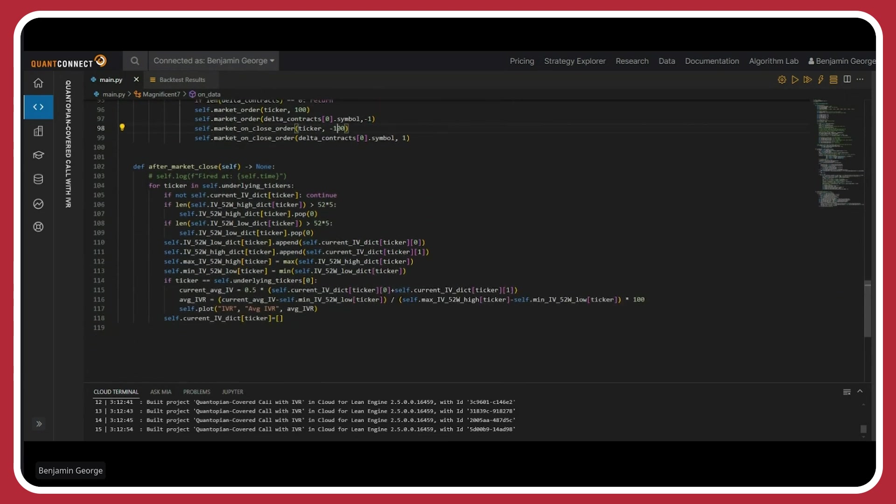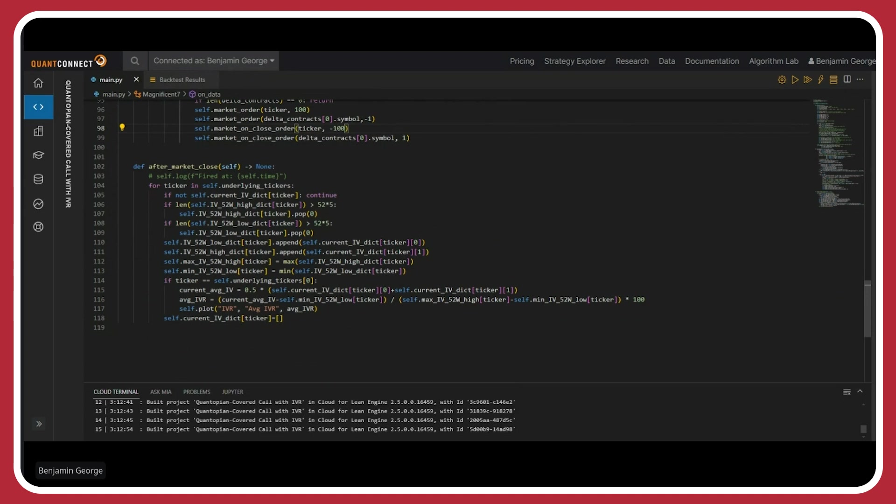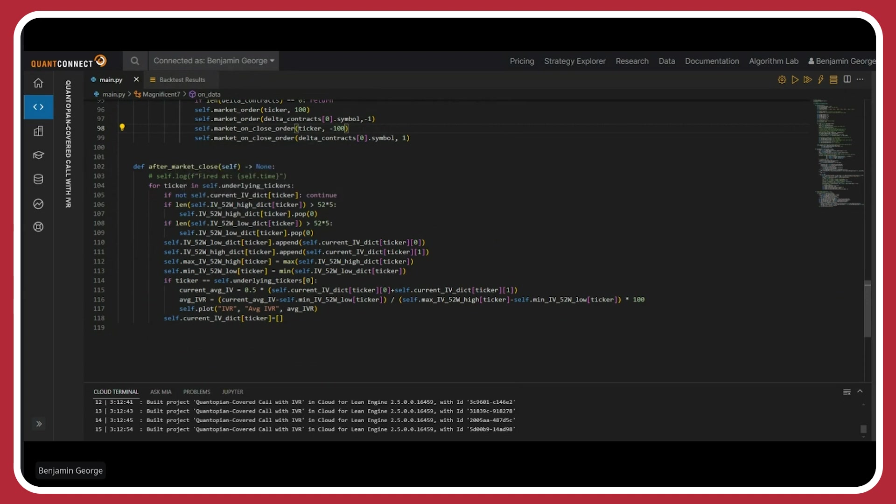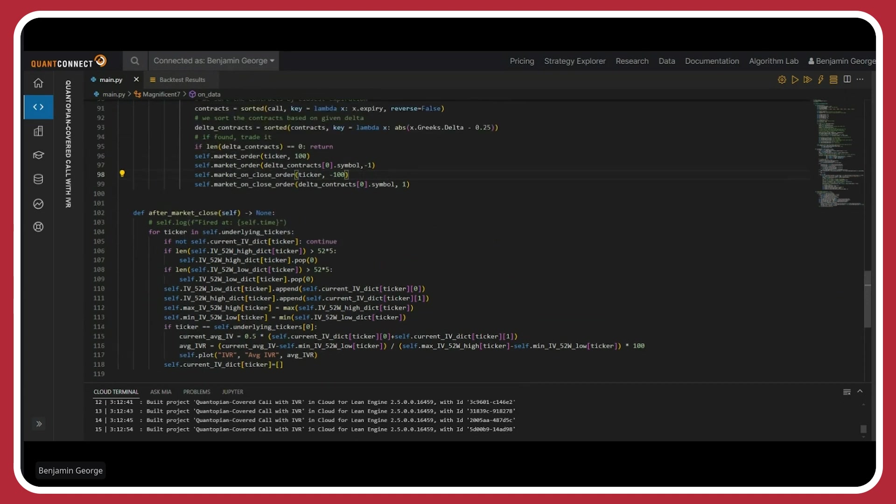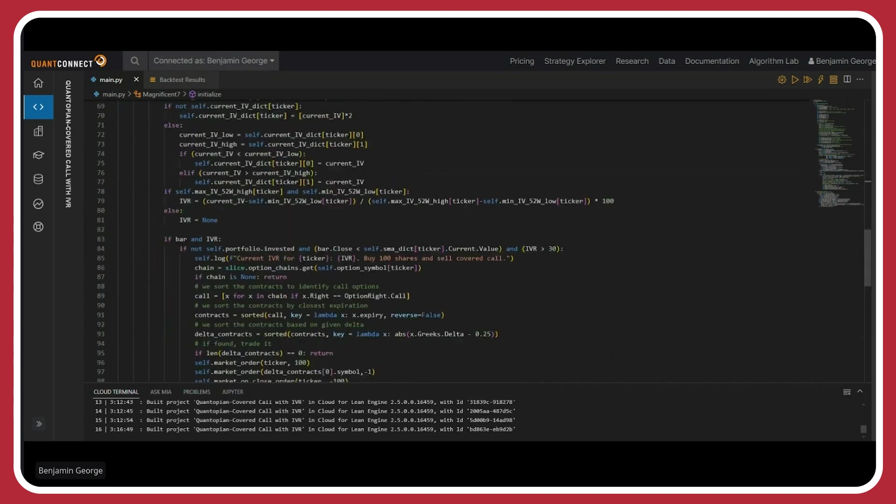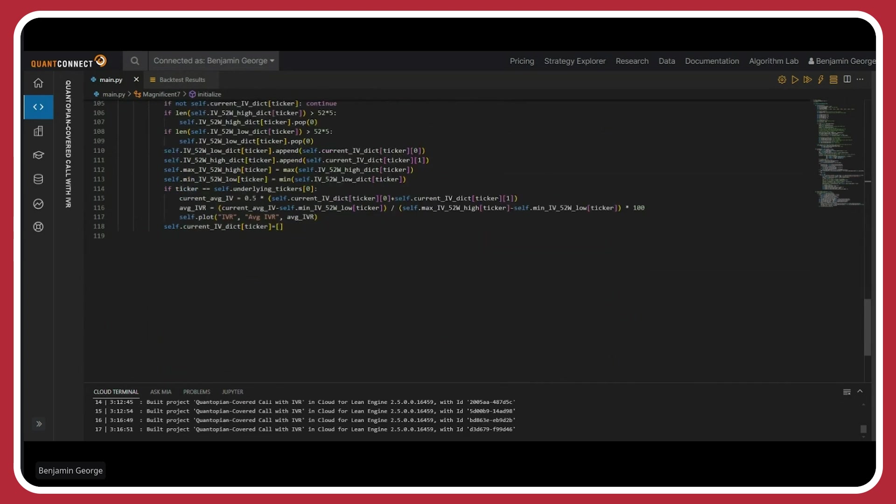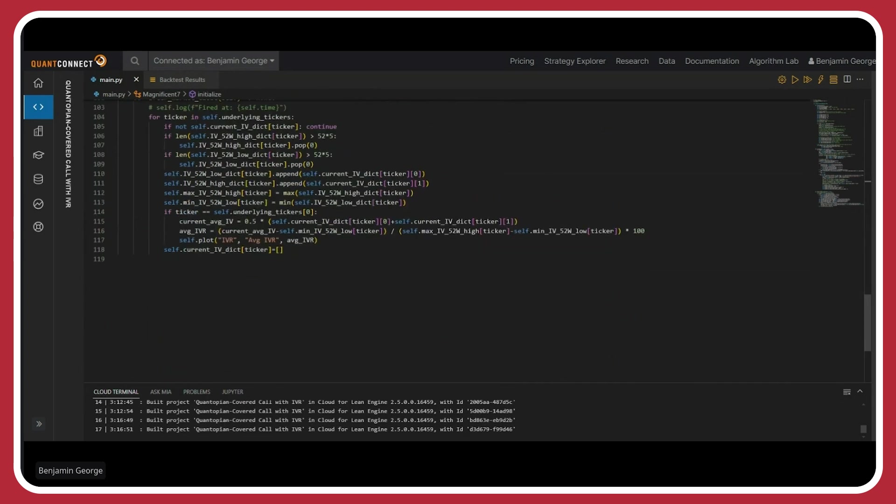Here, what I'm doing is I'm basically keeping track of the IV for the last 52 weeks. So what I have is if the dictionary value is greater than 52 times five or 270 days, or actually, I guess I should have put up here. This is 270 in length, not 252. So basically, if it has already been 270 days, I'm going to pop off the first value, which is going to be the oldest IV value before I add on or append my new daily high and low. Here, I'm basically just calculating the max and min value of these two dictionaries per the ticker.